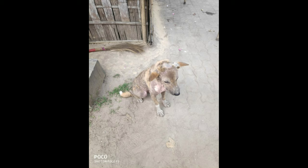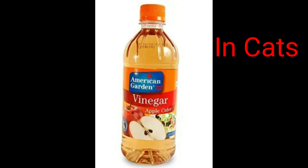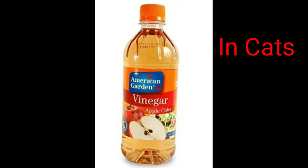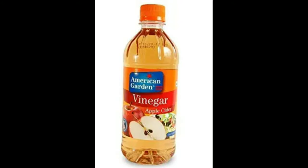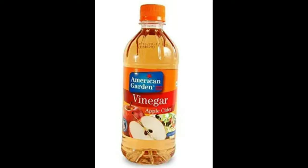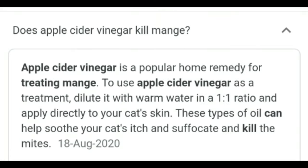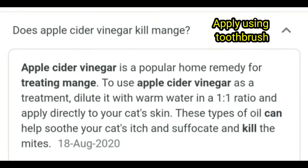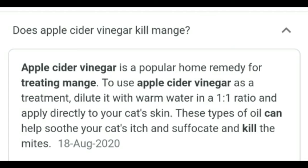Besides this tablet I have some other remedies too, but the most effective treatment is using this Ivermectin tablet. You can also use apple cider vinegar — wear gloves, take some amount in a container, dilute it with water, and apply the mixture to the skin of the infected dog using a brush. Brush off the black crusty substances from the skin. Do this at least twice a day.